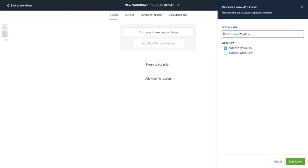You can rename this remove from workflow. You can change this however you'd like. I'm going to leave that for now.